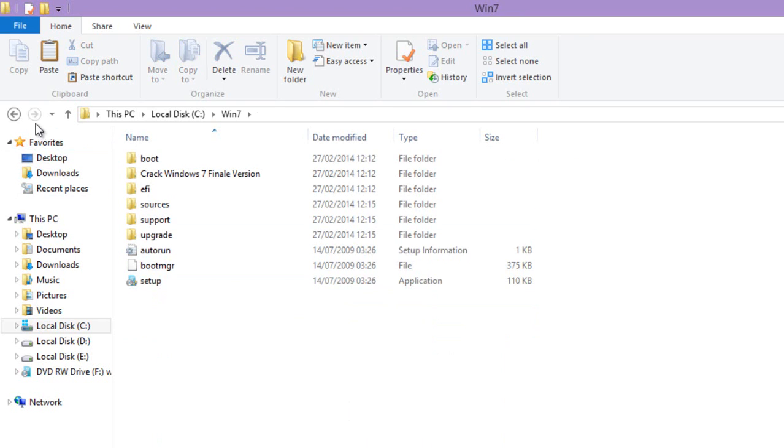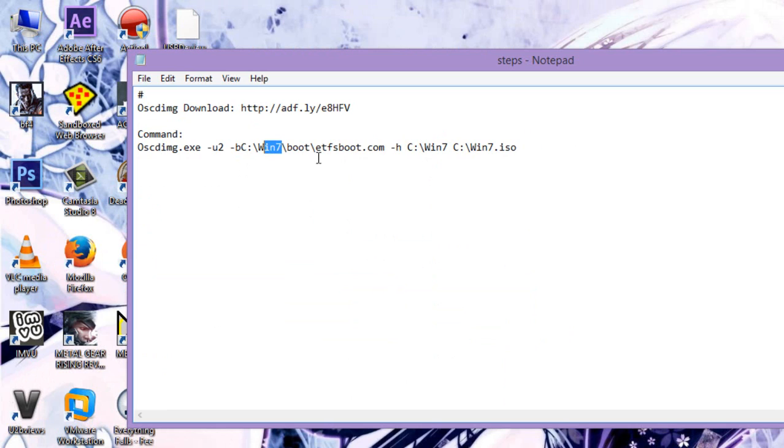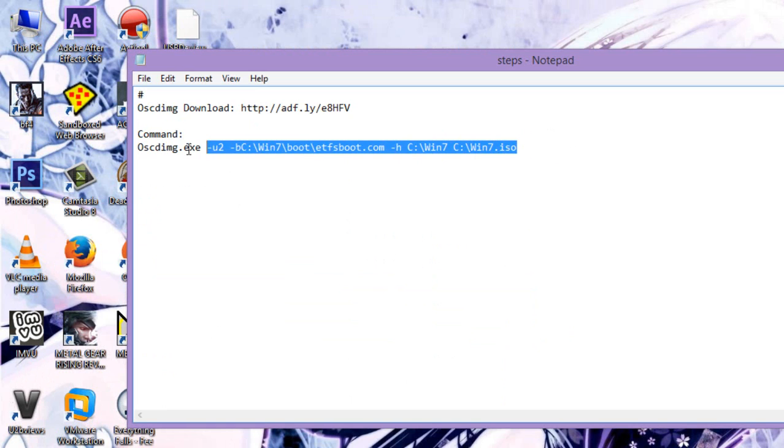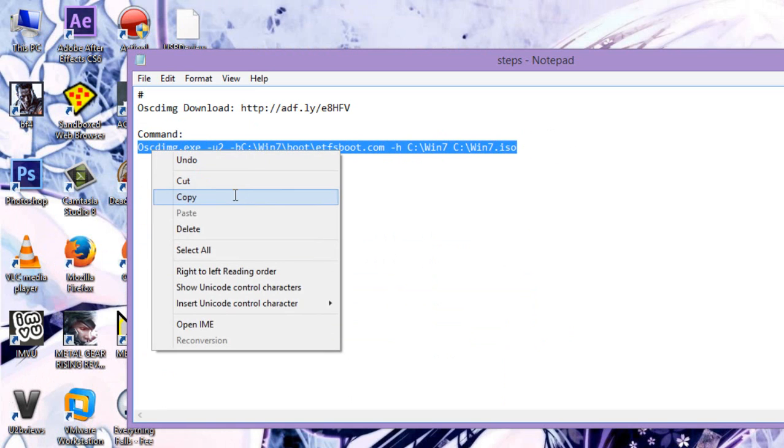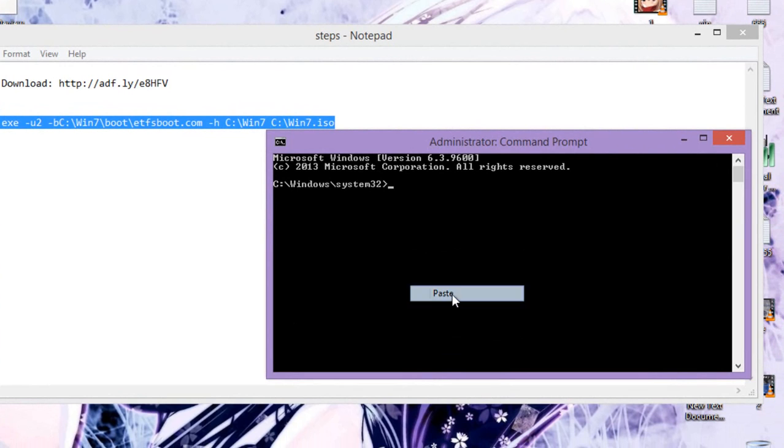I called it Win7 and I write it here as Win7. So if you write it Windows 7, you just change this one to Windows 7 and you change it here too.